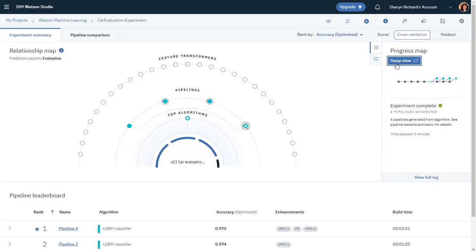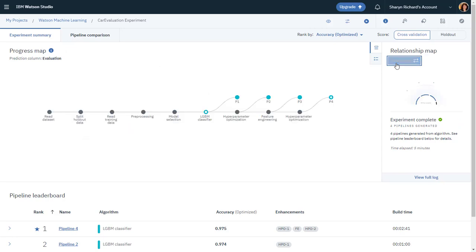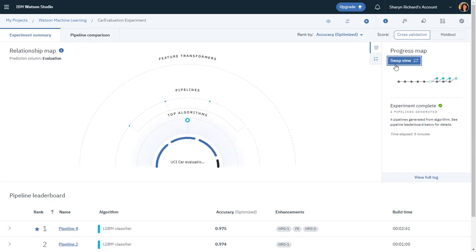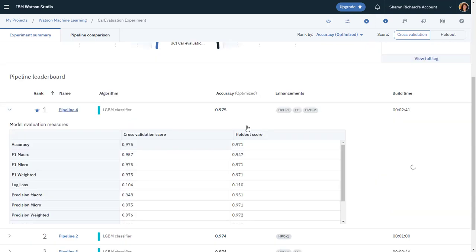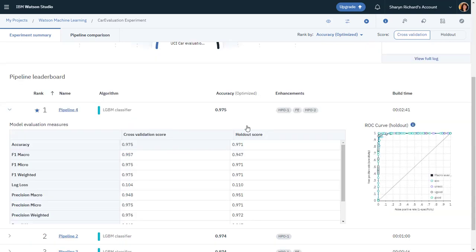OK, the run is complete. View the progress map to see details of the run. It looks like Pipeline 4 is ranked as the number one pipeline. Viewing that pipeline in the leaderboard, you can see the model evaluation measures and the ROC curve.